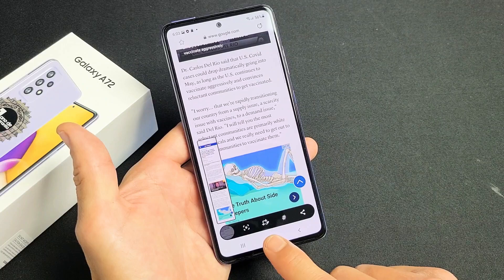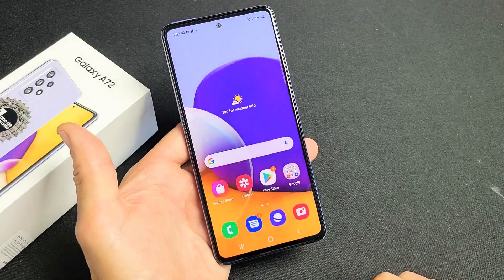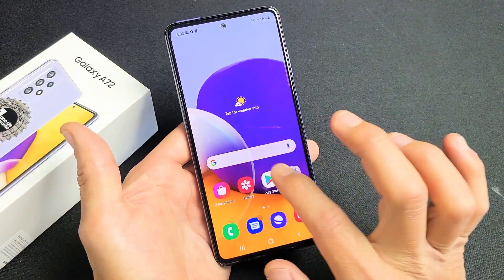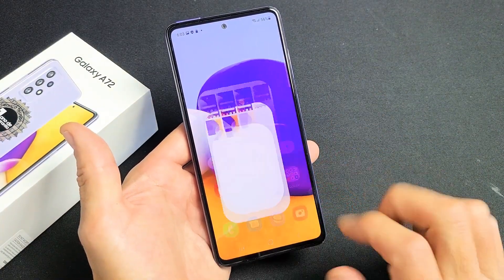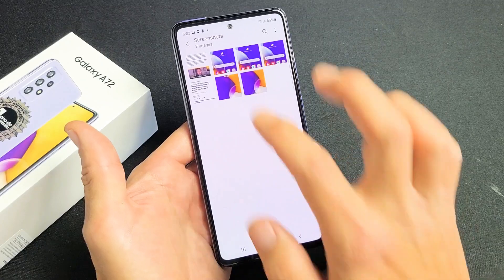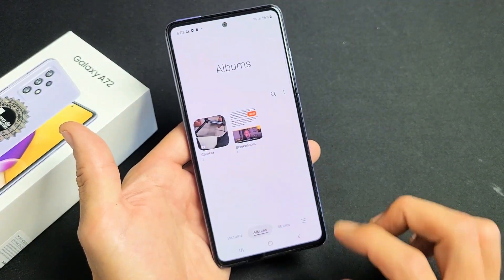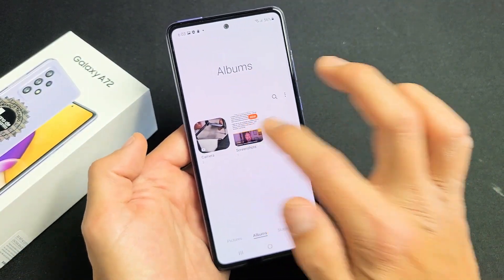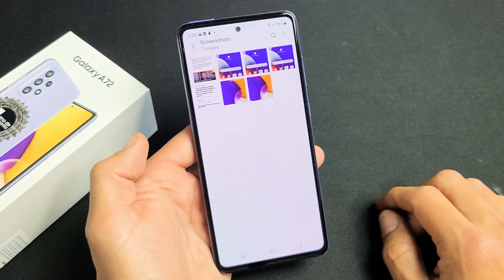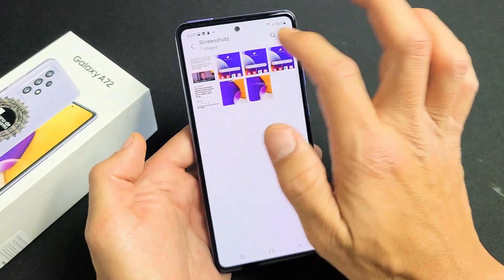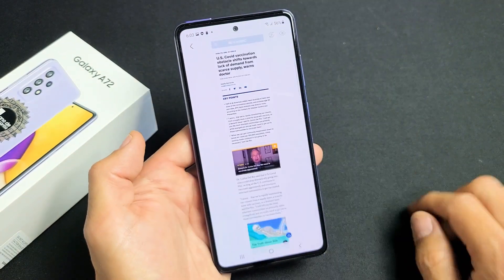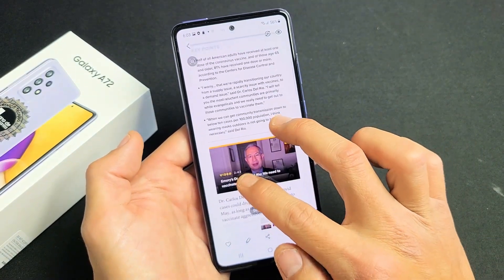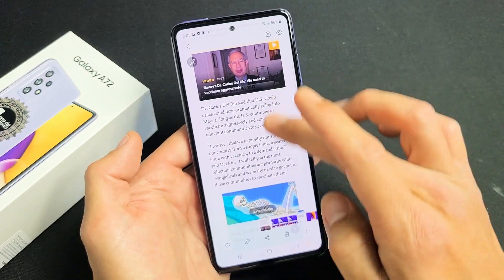This will be automatically saved into the gallery as well. If I go into my Photos gallery right here, tap on that, go to Albums, and Screenshots is right there. Tap on Screenshots and that scrolling screenshot is right here — you can go ahead and widen that, and there you go.